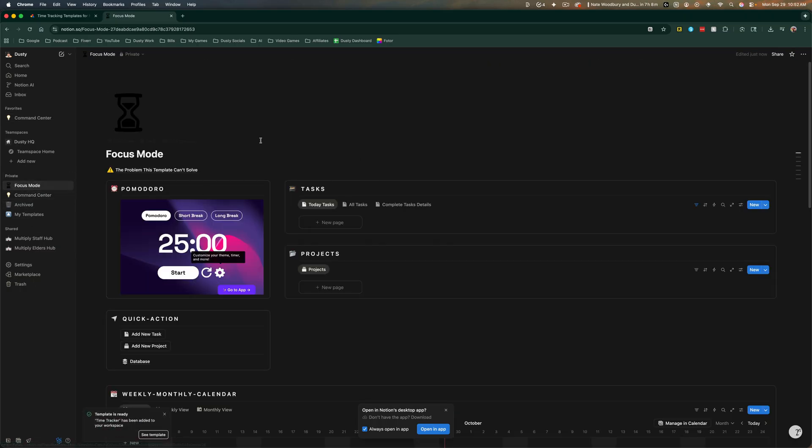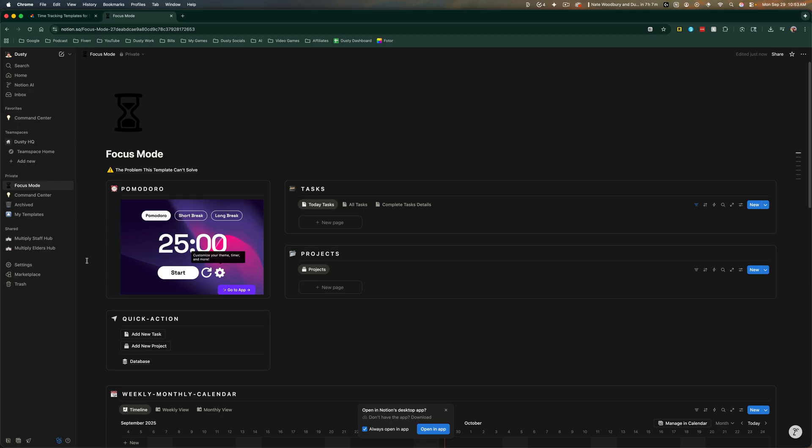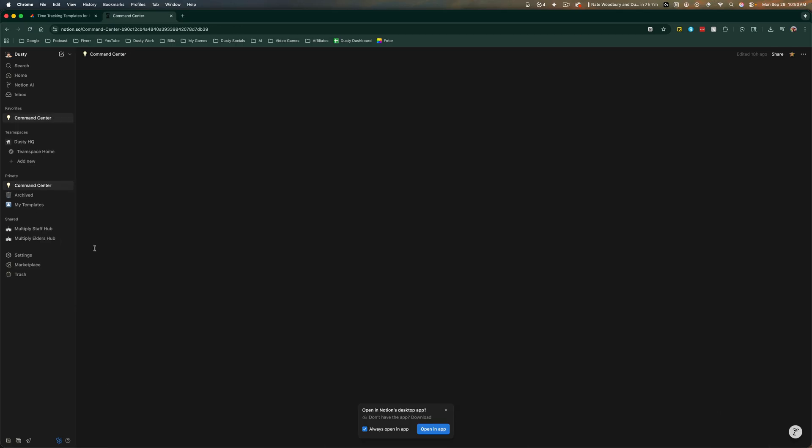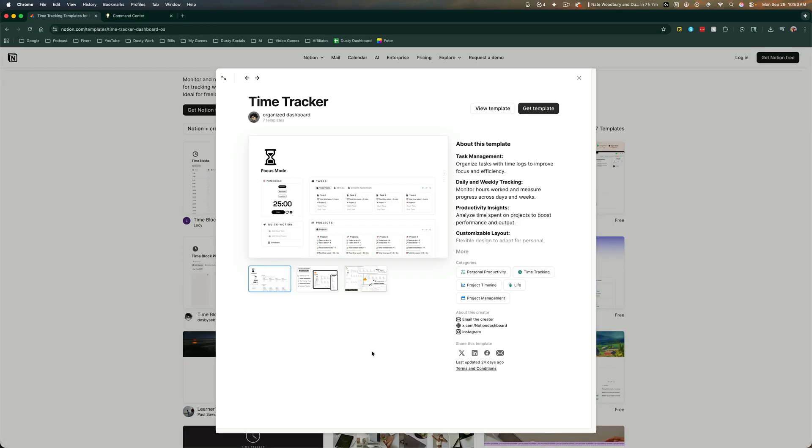And here is the template that we just imported from that website. If you wanted to and you don't like the way this looks inside of your Notion, you can go over to wherever the page is or the template, click the three dots here, and then go to move to trash. And that's it.